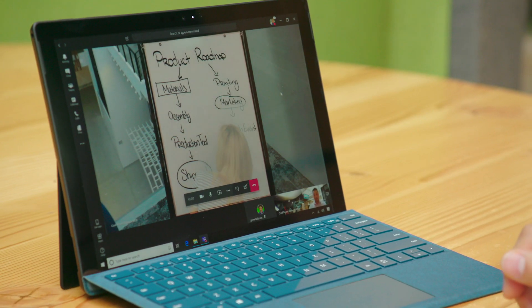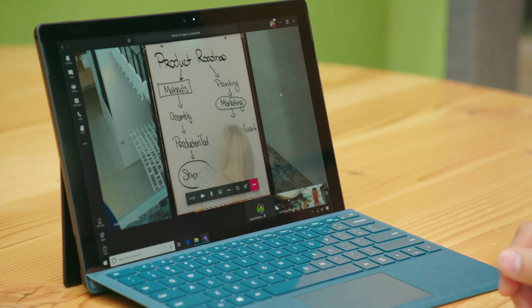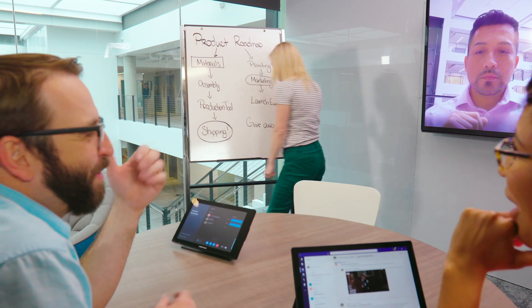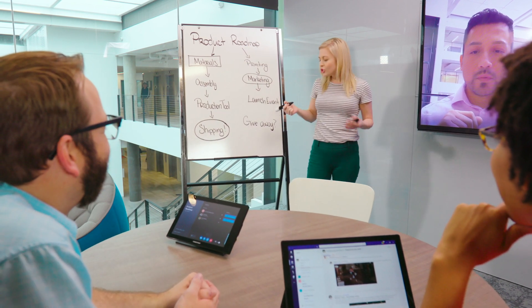But there's more. Those creative thoughts and ideas can now be digitized and brought into a collaborative experience for everyone involved.